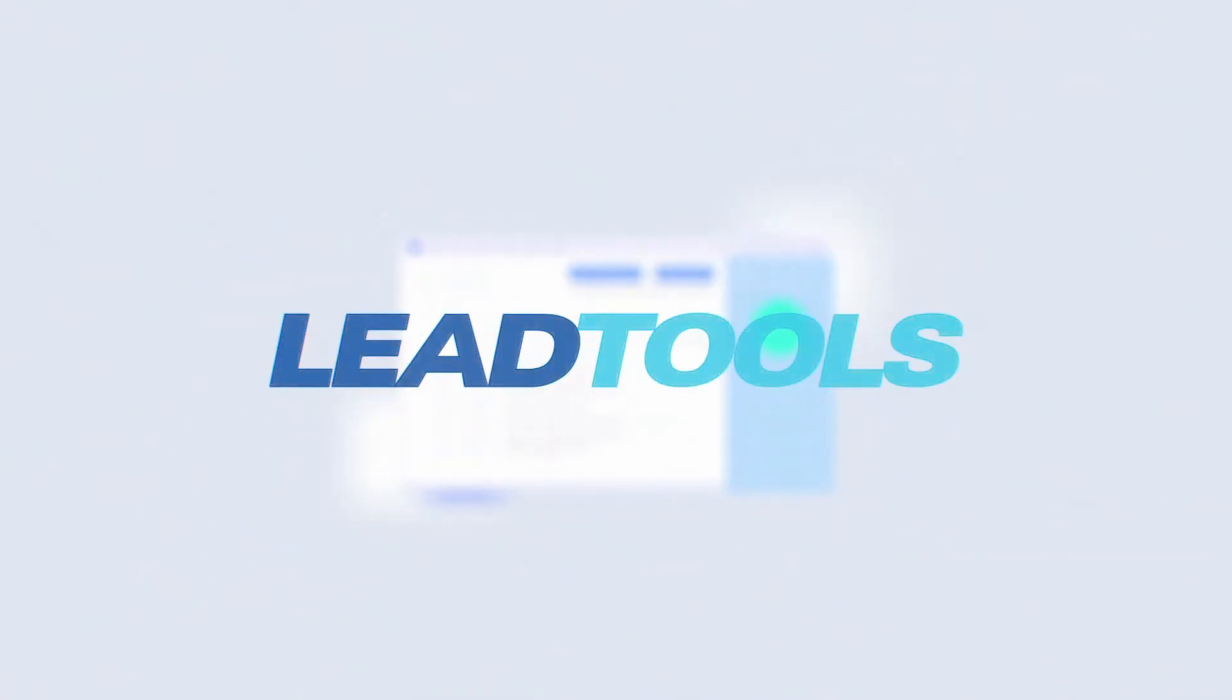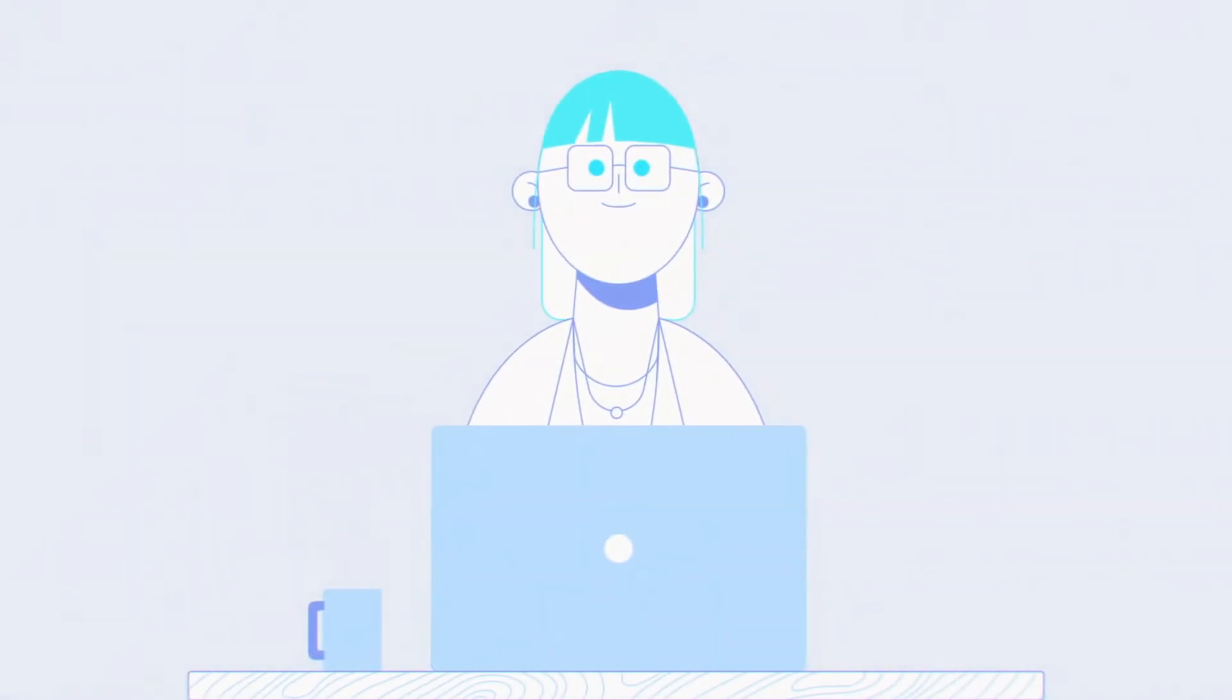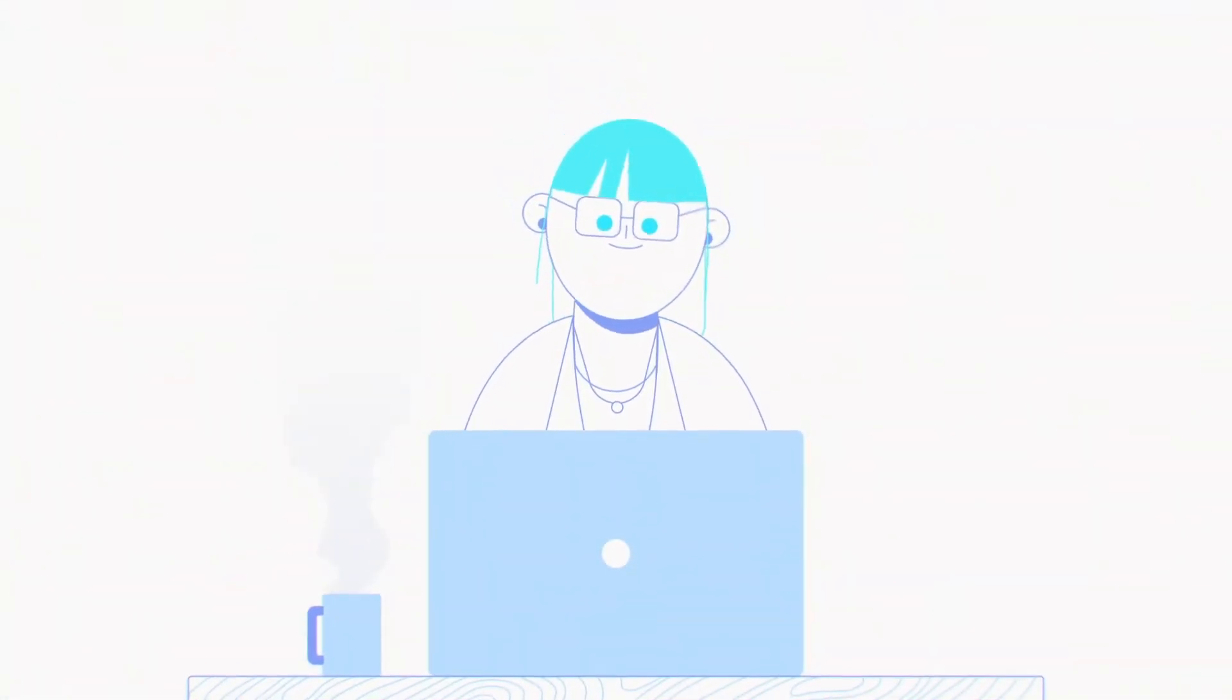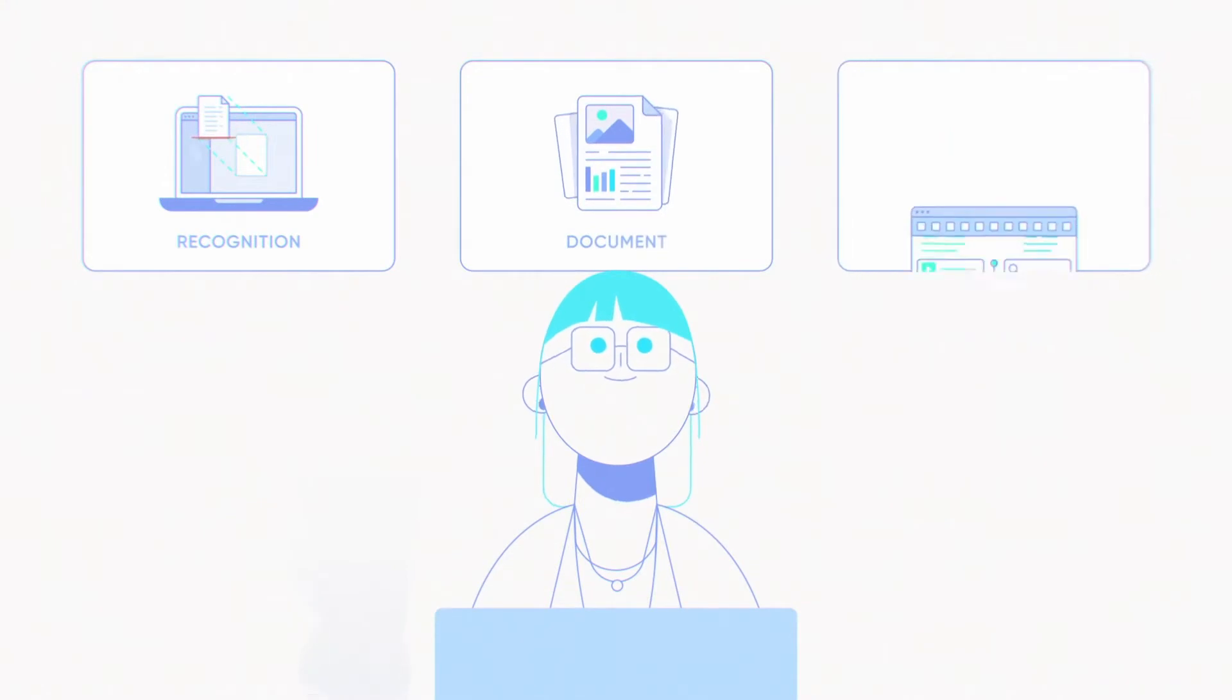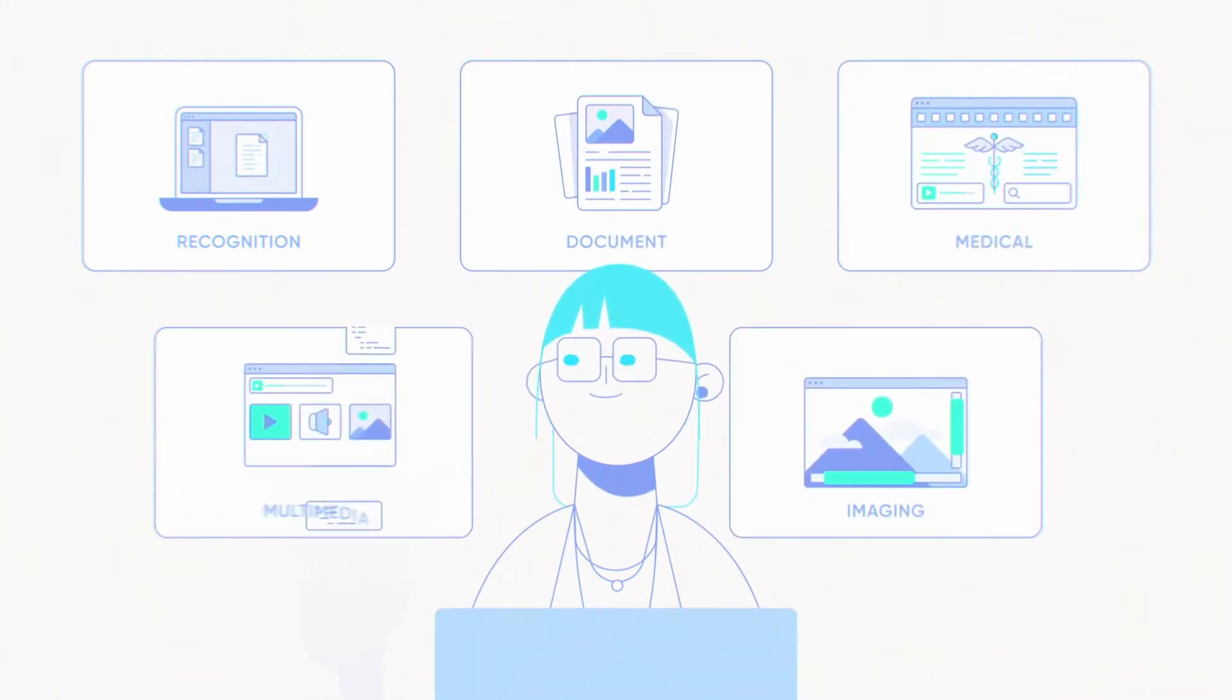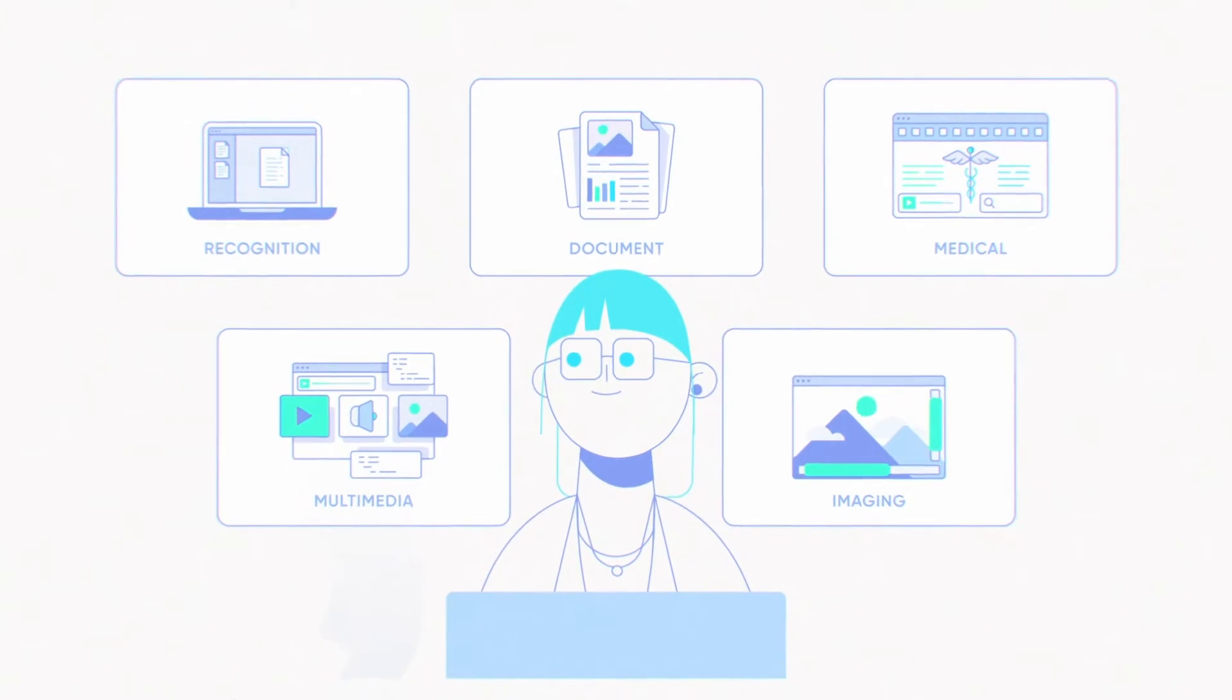That's where LeadTools comes in. Focus on helping developers cut down on research and development time, LeadTools SDKs offer easy-to-integrate recognition, document, medical, imaging, and multimedia libraries.